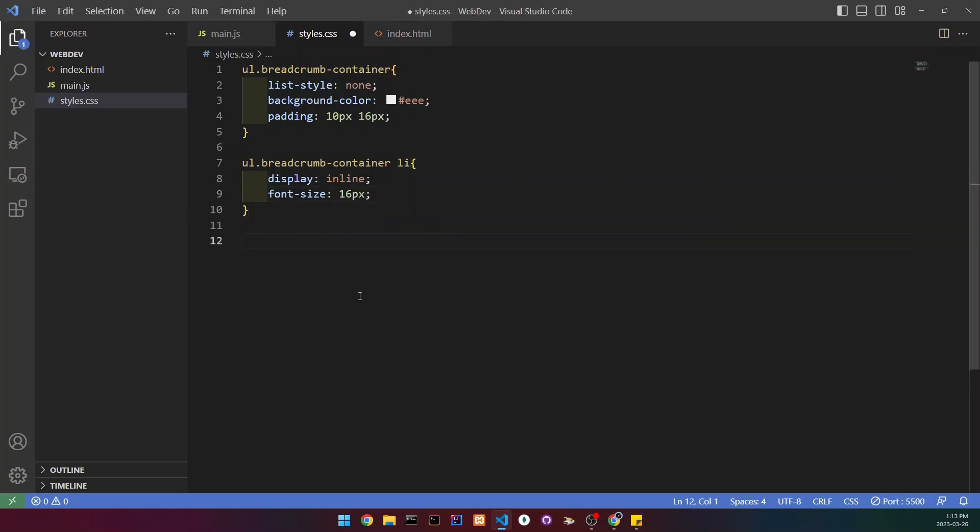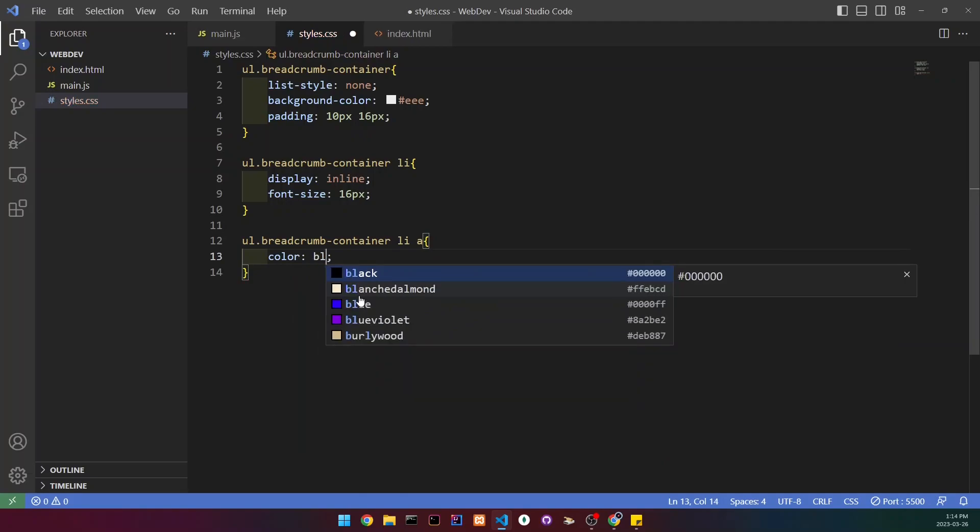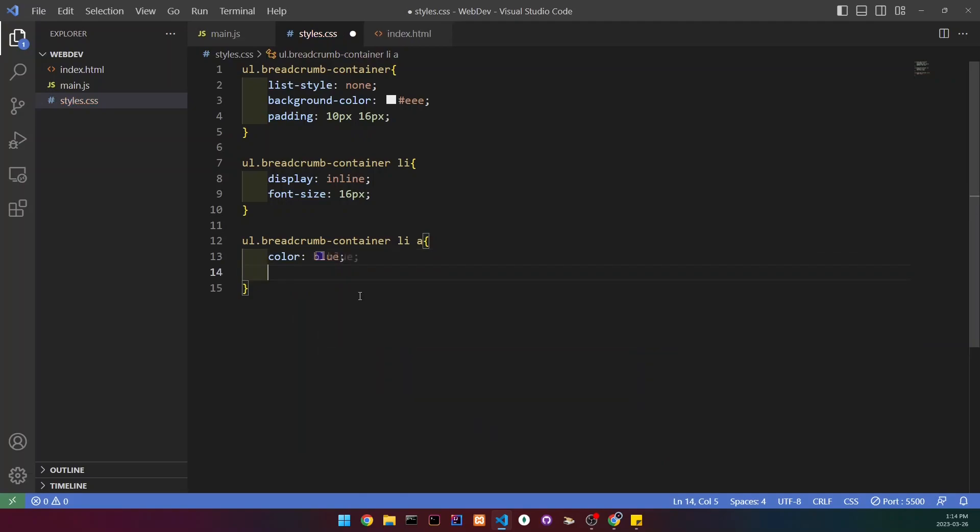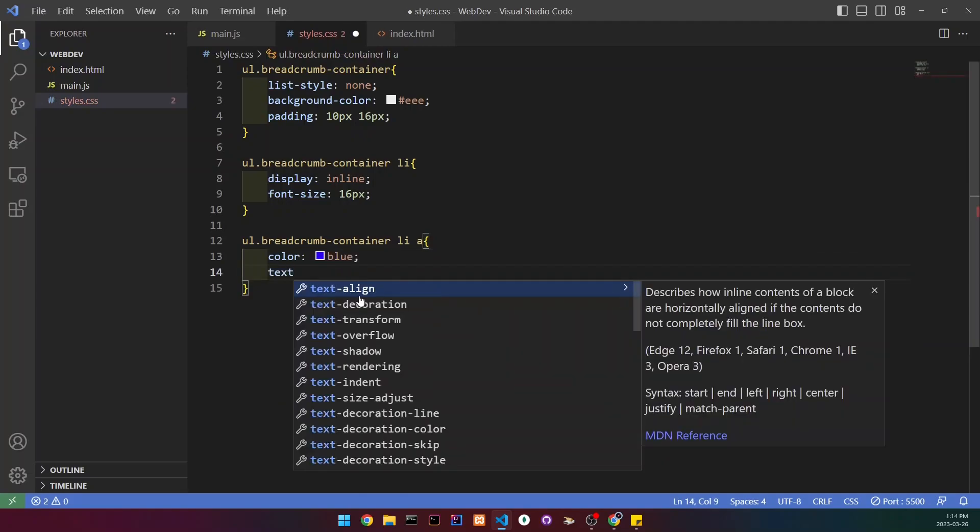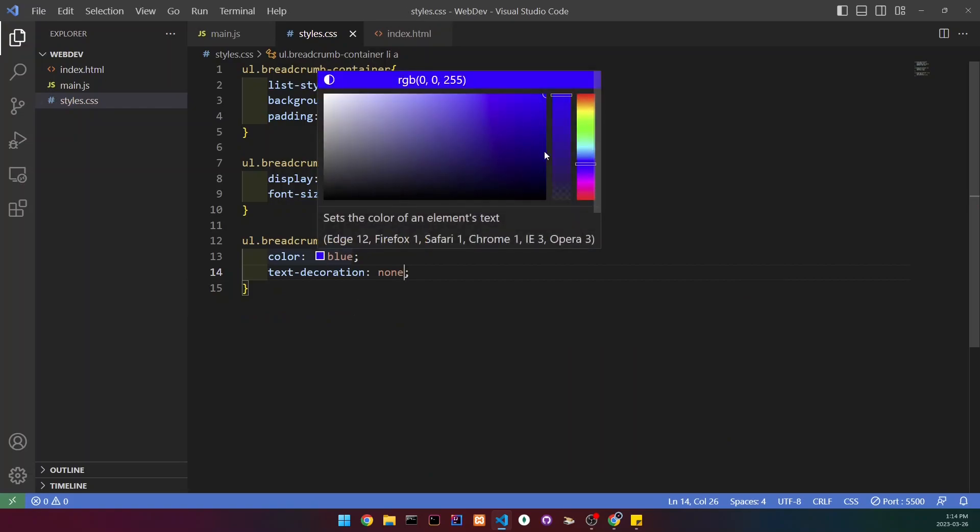Under it, we're going to be selecting the list item link. We're going to start by changing the color to blue and the text decoration to none. I'm going to change this to something a bit lighter.